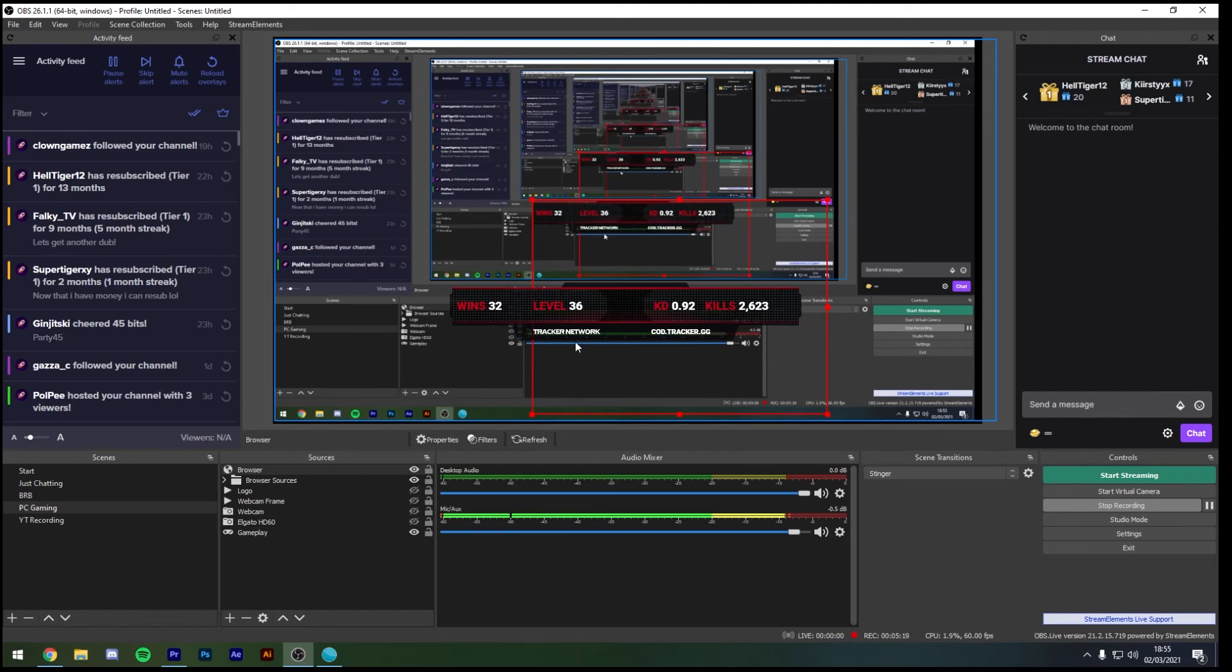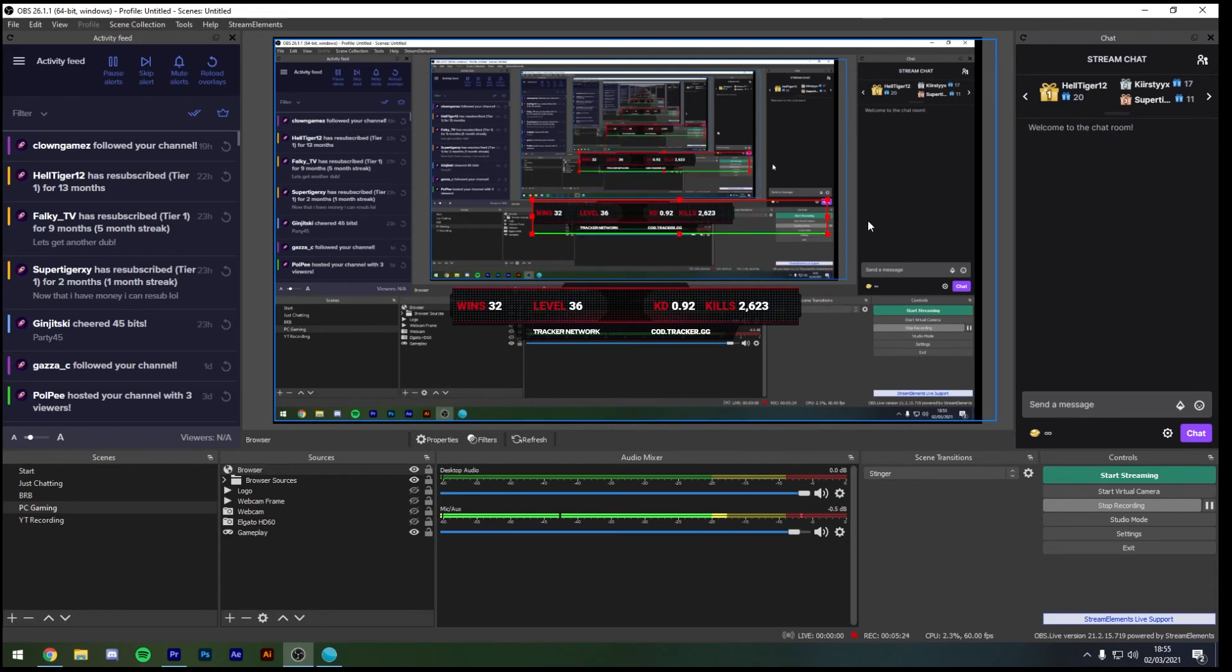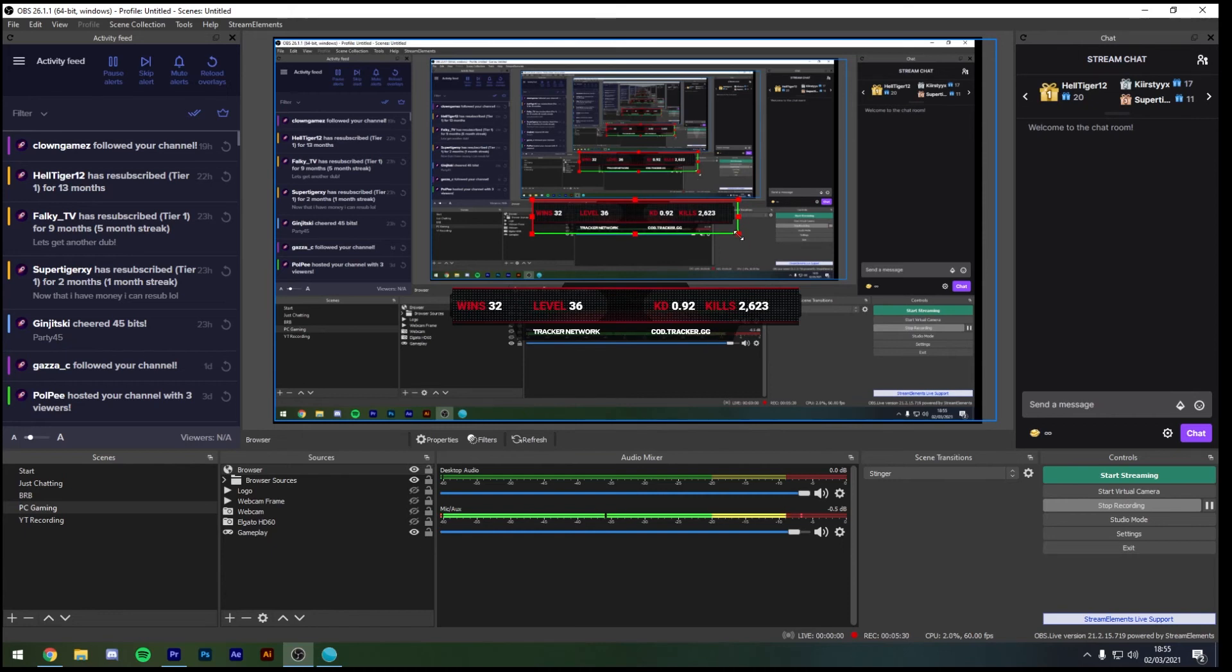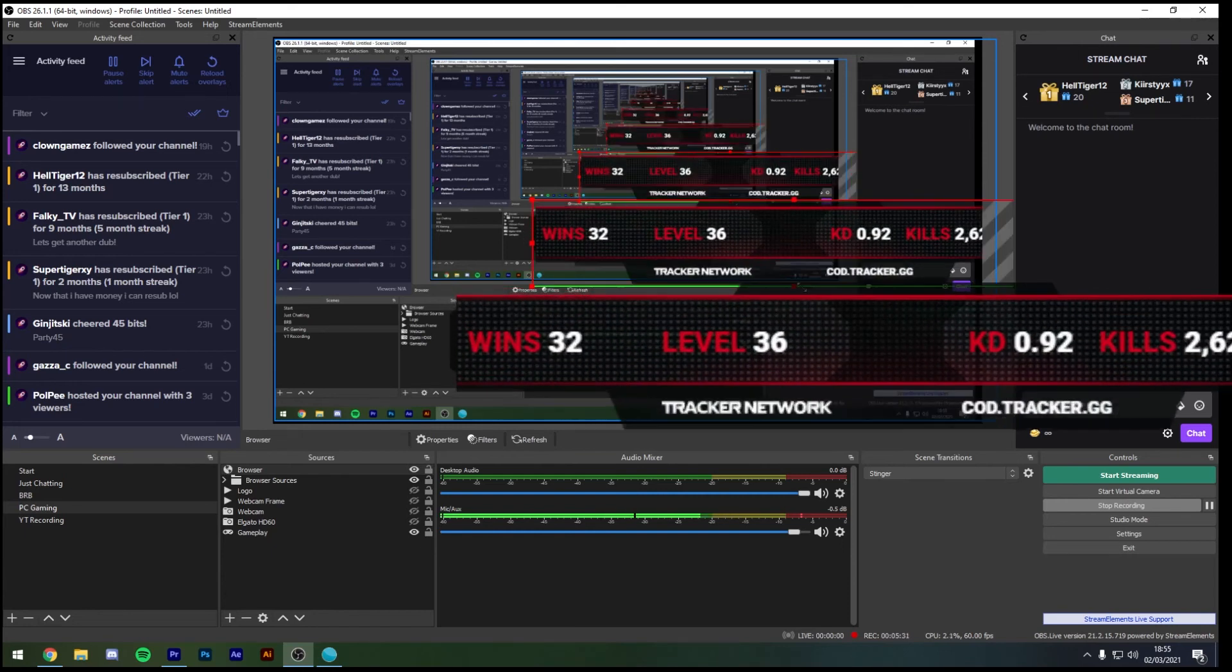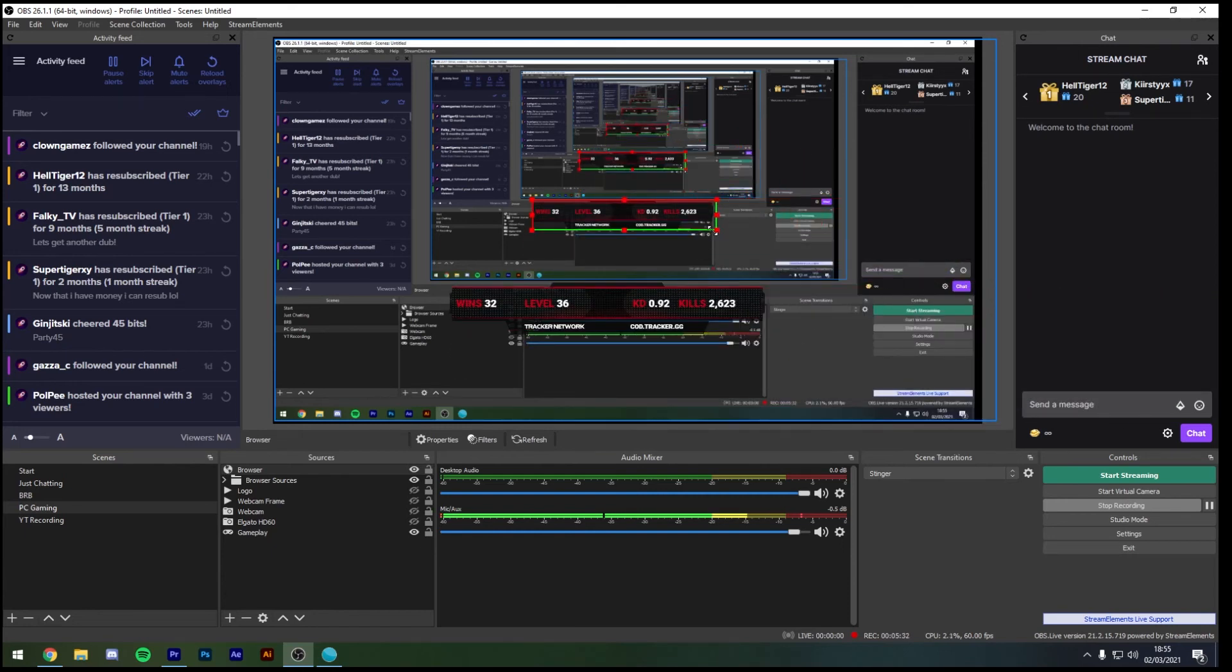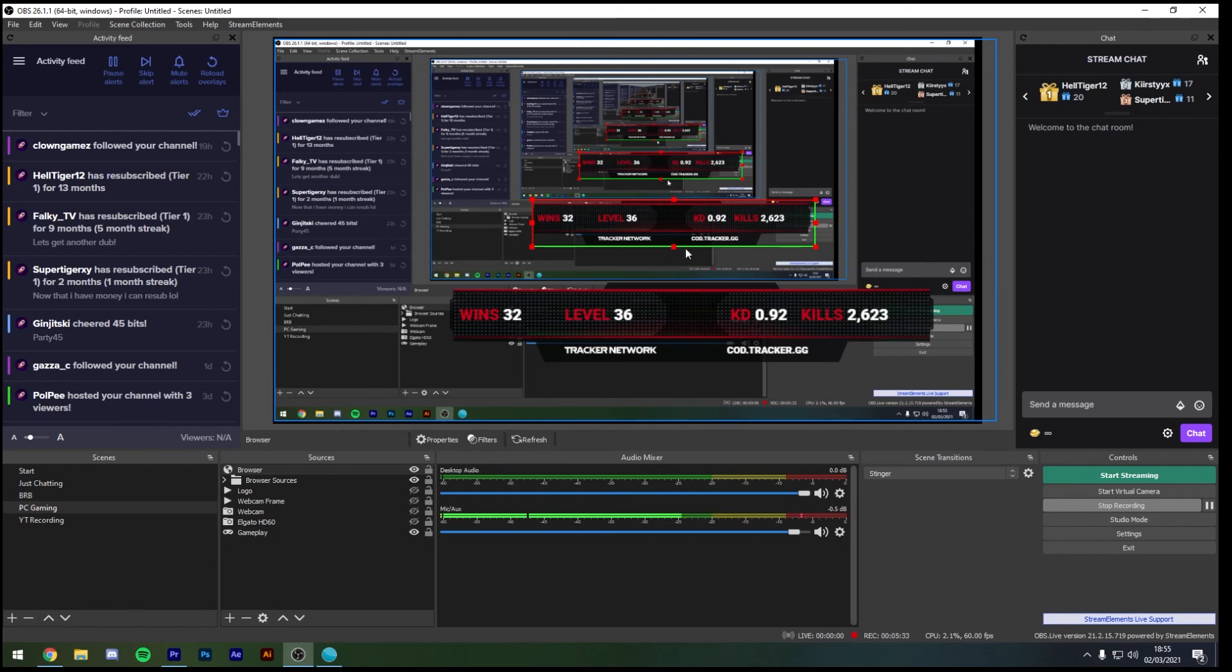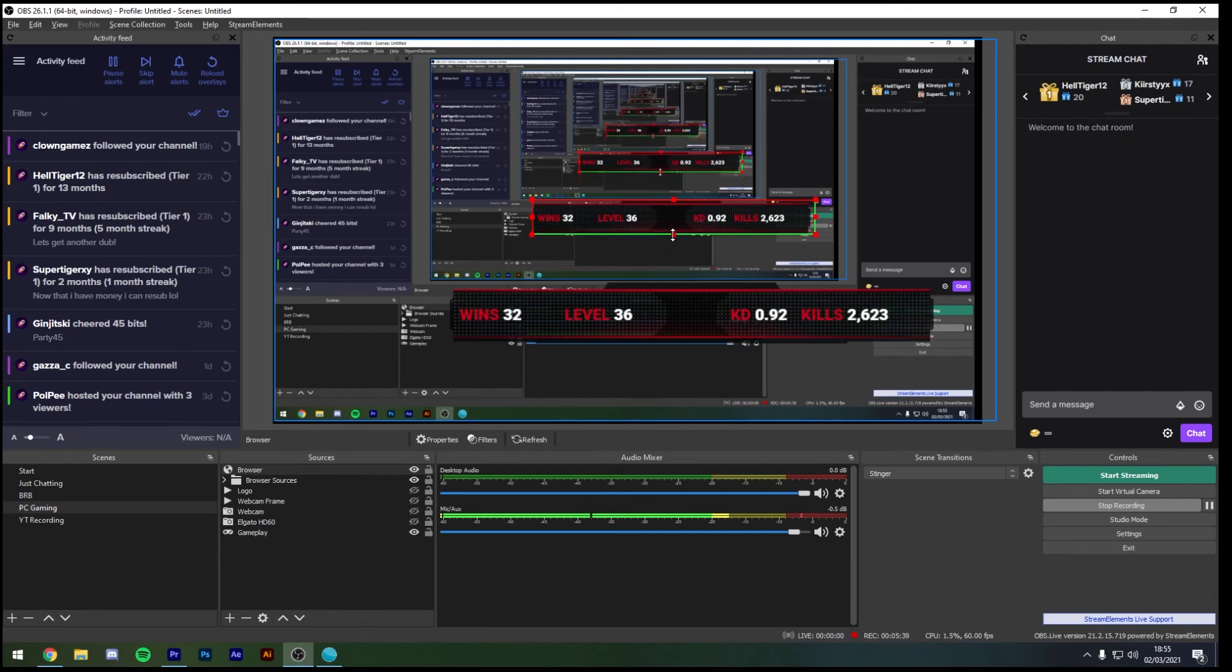Now one thing I would always advise to do is to hold down the Alt key and just shrink that box down a little bit. Just to give us a nice even playing field from here, however you can always still scale it up, scale it down and if you really want to, if you don't like having the tracker network or the COD.tracker.gg you can use the Alt tab once again to cut that off of the bottom.